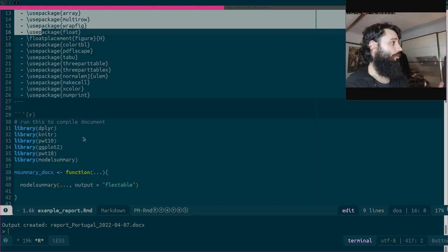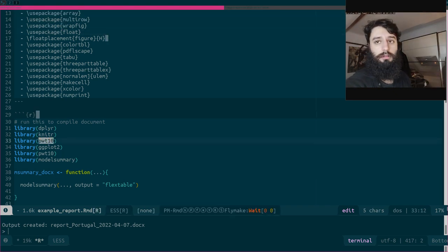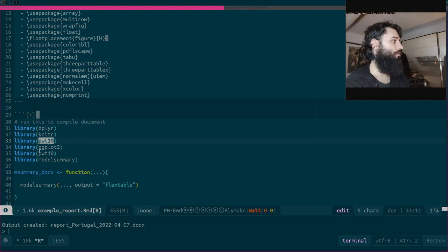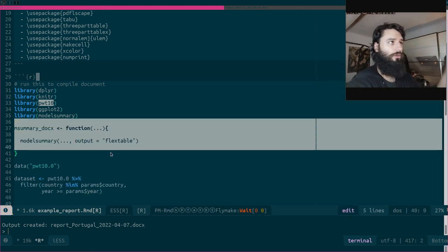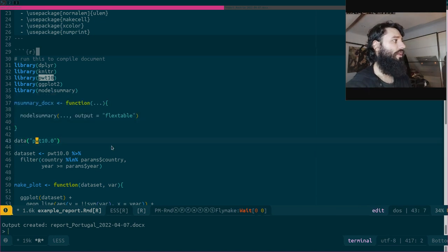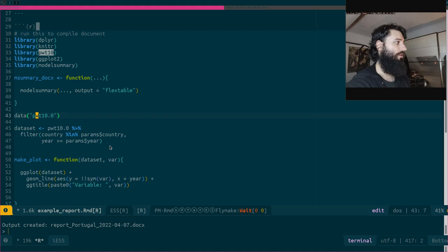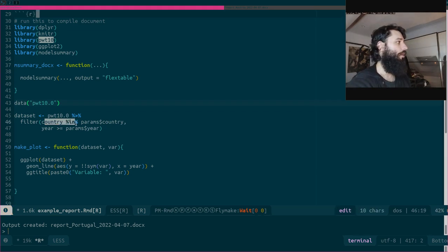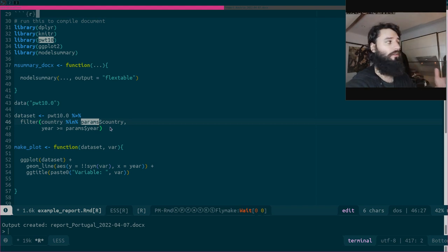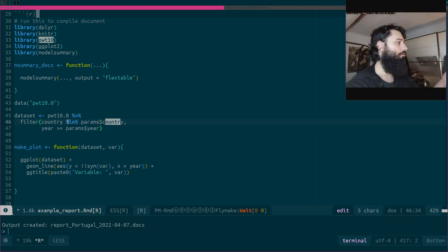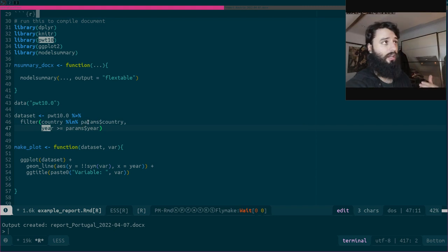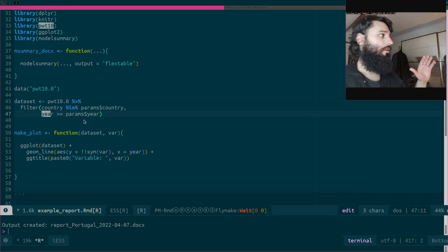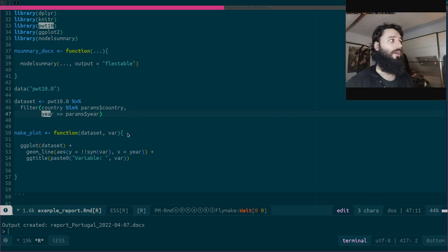The data comes from the Penn World Tables dataset, though you could use your own data of course. I load the data — which contains every country and every year — but I don't want that; I want one report per country. So this is where I filter: I grab my `params` list and say the country is equal to the current country parameter and the year is greater than or equal to the year parameter. And that's it.